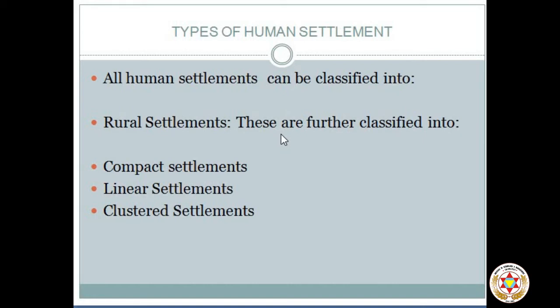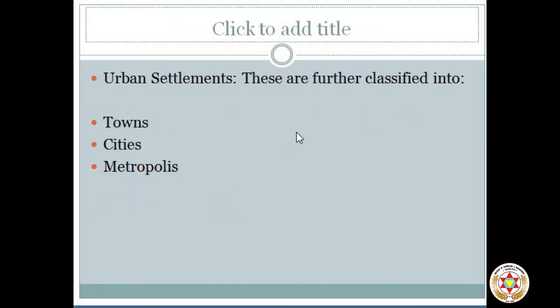Now we move to urban settlement. The term urban relates to towns and cities. An urban settlement is a settlement that exists away from villages, mostly in towns, cities, and metros. Here the majority of the population is engaged in non-agricultural activities.